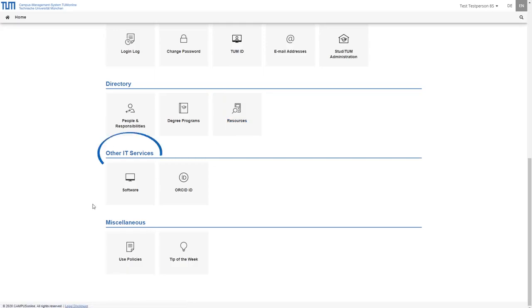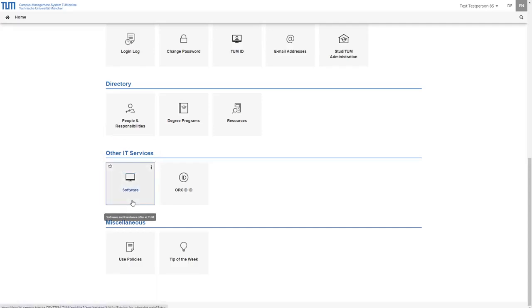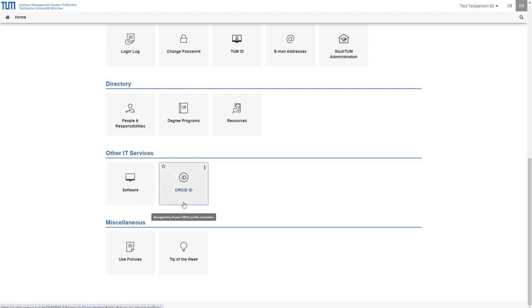In the category other IT services you will find information about the software and hardware offer of TUM in the application software and in the application ORCID ID you can manage your ORCID profile link.